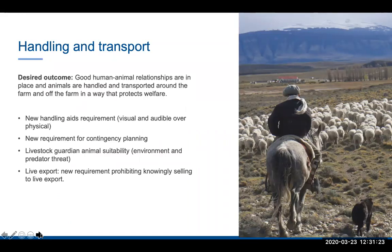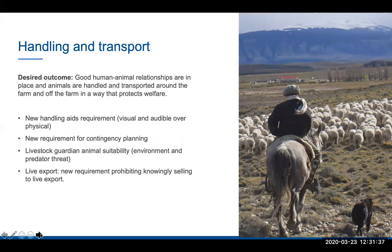On handling and transport: good human-animal relationships need to be in place, and animals are handled and transported around and off the farm in a way that protects welfare. There's more movement towards visual and audible handling aids rather than physical handling, and requirements for contingency planning when doing transport.